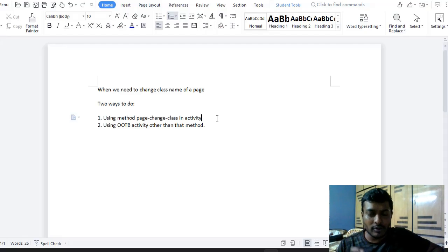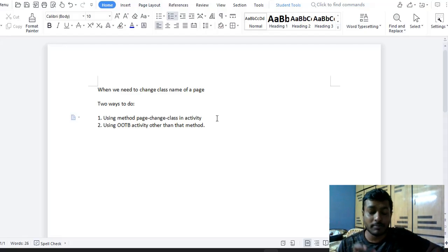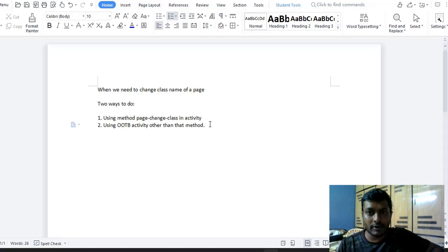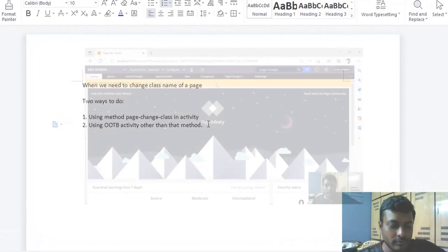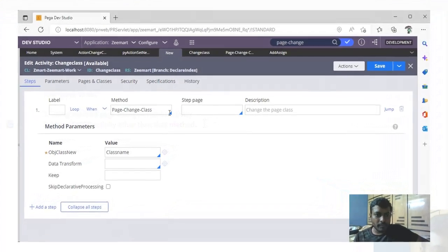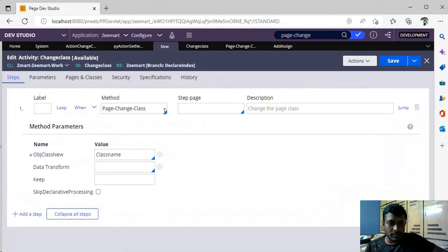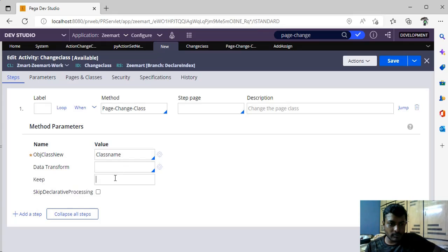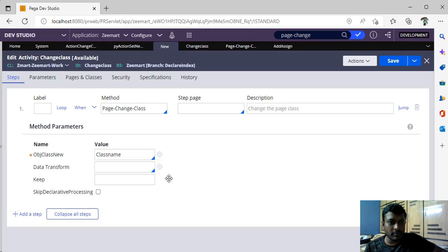An OOTB activity that I will be explaining in the video. So suppose if you take an activity, you use this page change class and you will be passing the new class name, data transform key, skip declarative processing. So these are the parameters to this method.